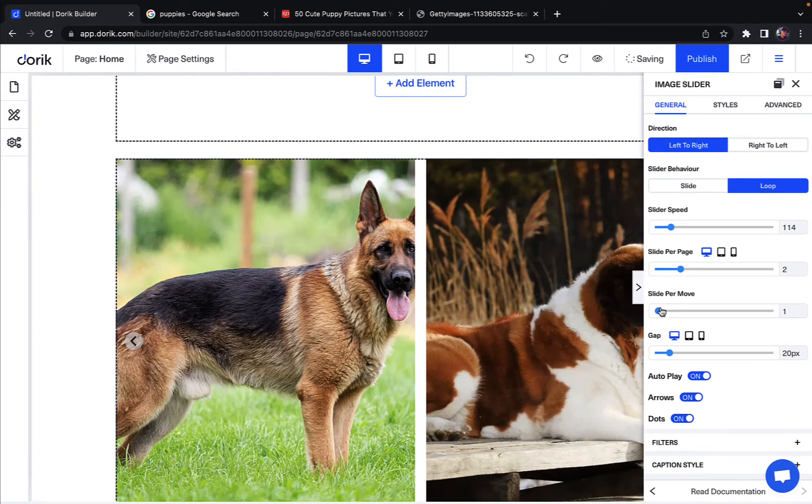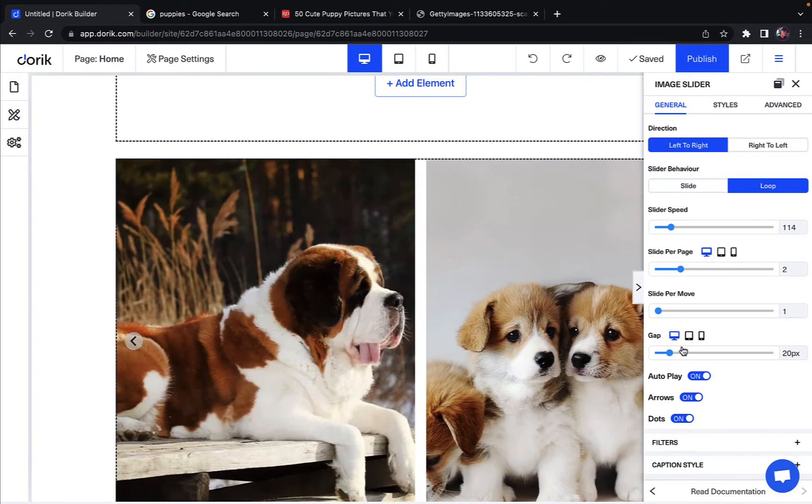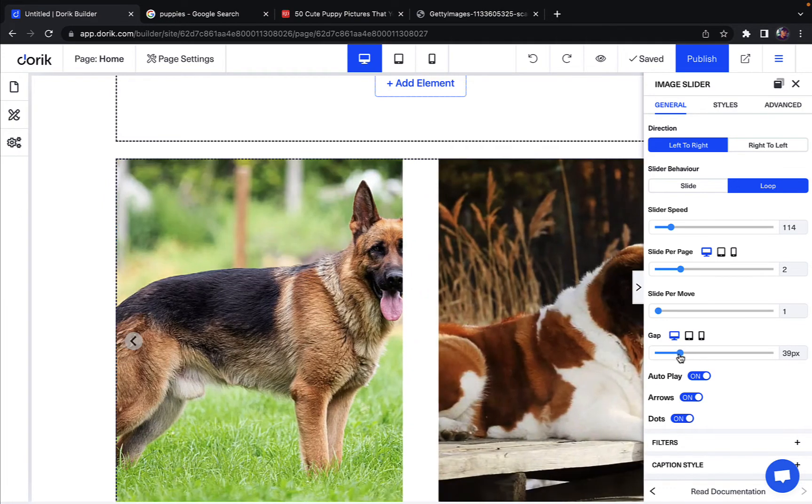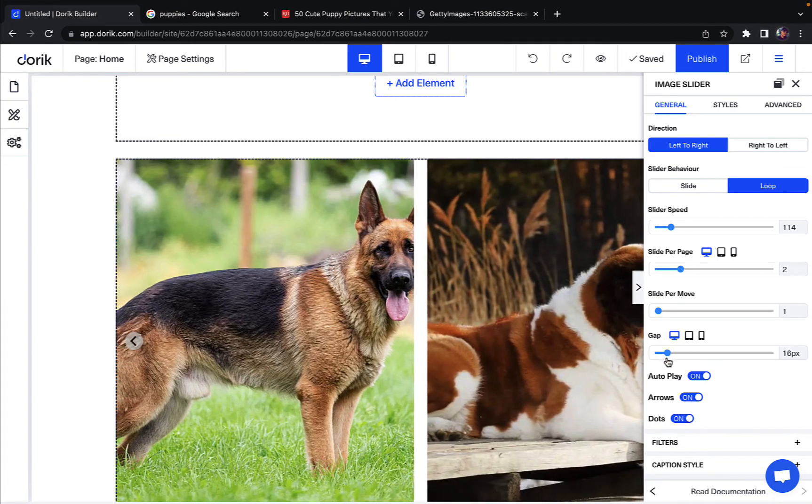You can also change the slide per move. You can also change the gap between those slides like that as you can see.